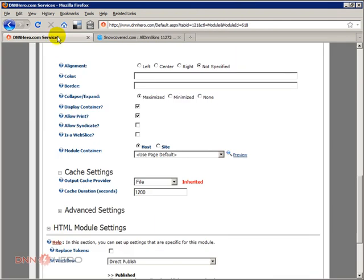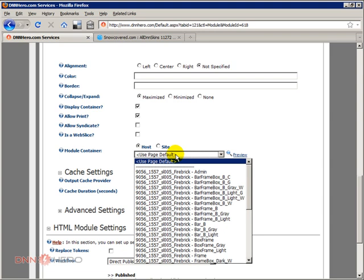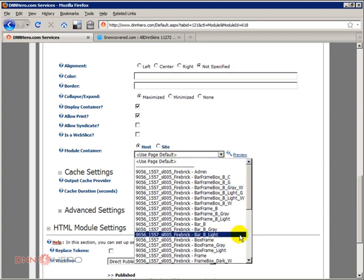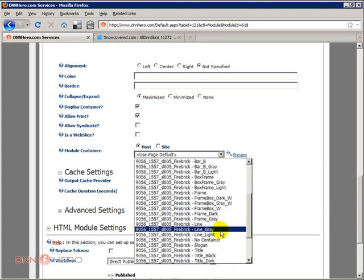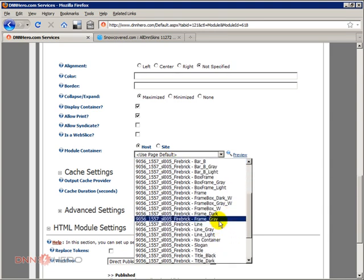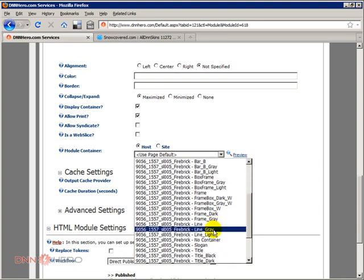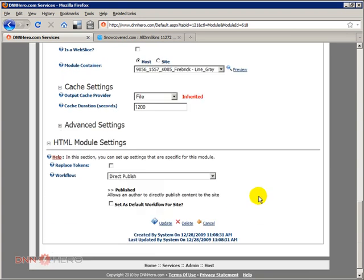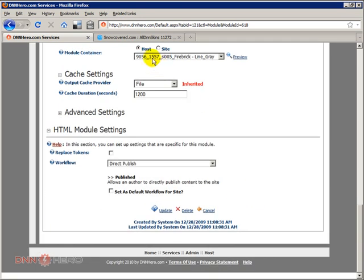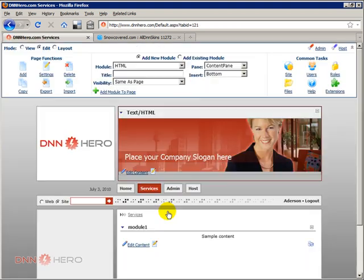In my site here I can select another container. Let's select another one here, let's say line gray. If I select the container and click update, this new container will be applied to that module. So let's see how it looks like.